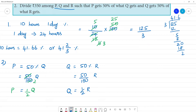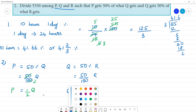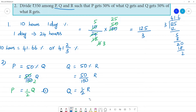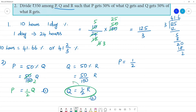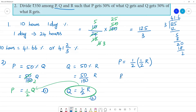Now we substitute. P is equal to 1/2 of Q. Substituting Q's value into P — Q's value is 1/2 of R. So P is equal to 1/4 of R.